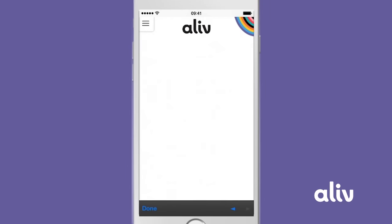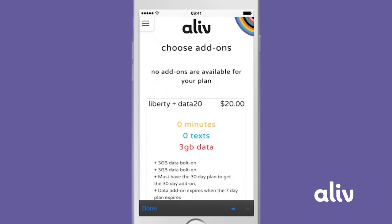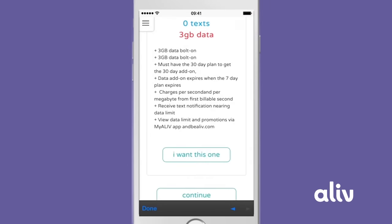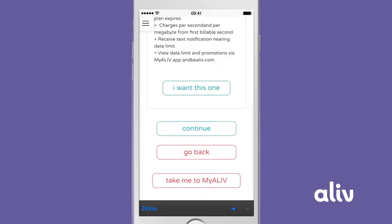Tap Continue. Review your plan details and tap Yes, That's What I Want. Then tap Done.